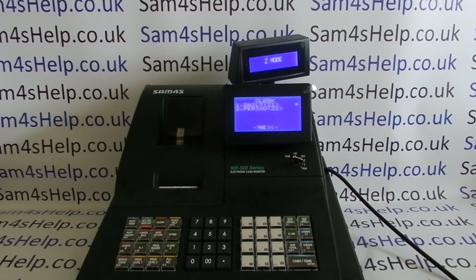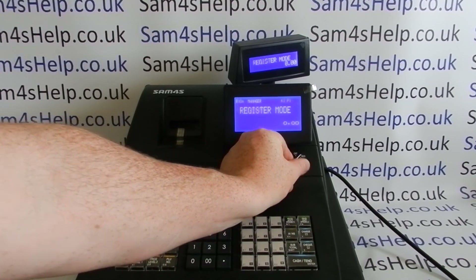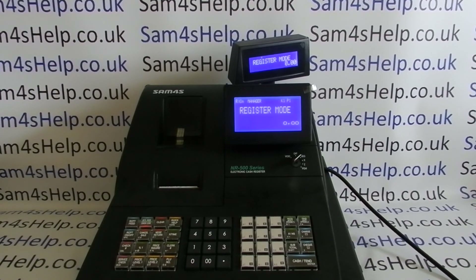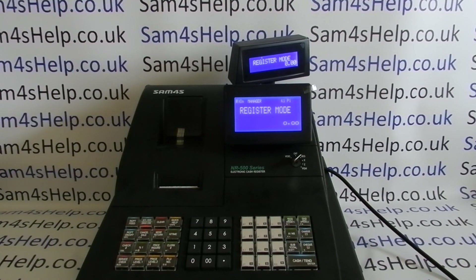I'll also put a link up to how to set passcodes to control who can log on to the machine. I hope that video has been helpful. Please check out the videos appearing on screen now, or subscribe to this YouTube channel, or visit samforhelp.co.uk for more. Thanks for watching.